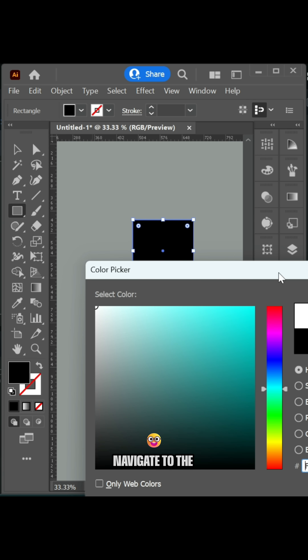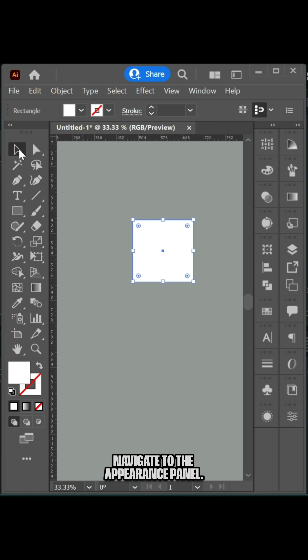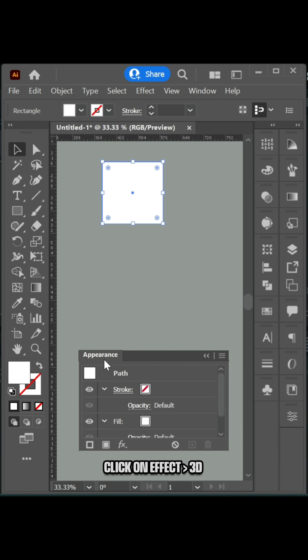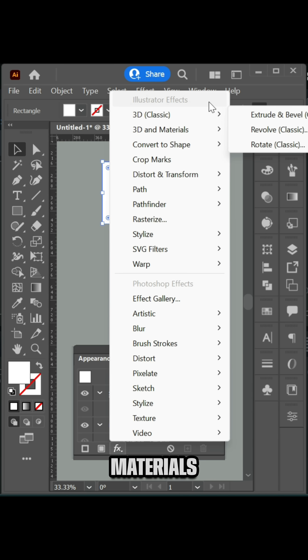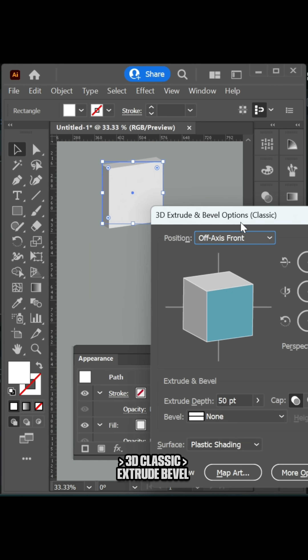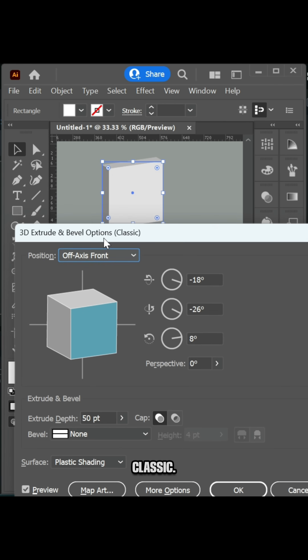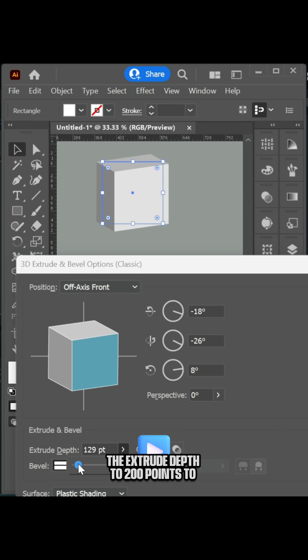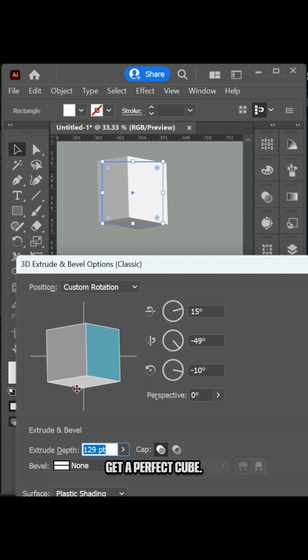Navigate to the Appearance panel. Click on Effect > 3D Materials > 3D Classic > Extrude Bevel Classic. Set the Extrude Depth to 200 points to get a perfect cube.